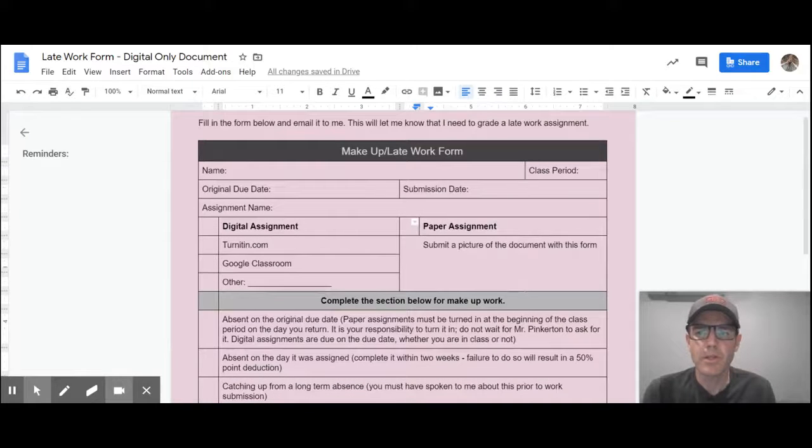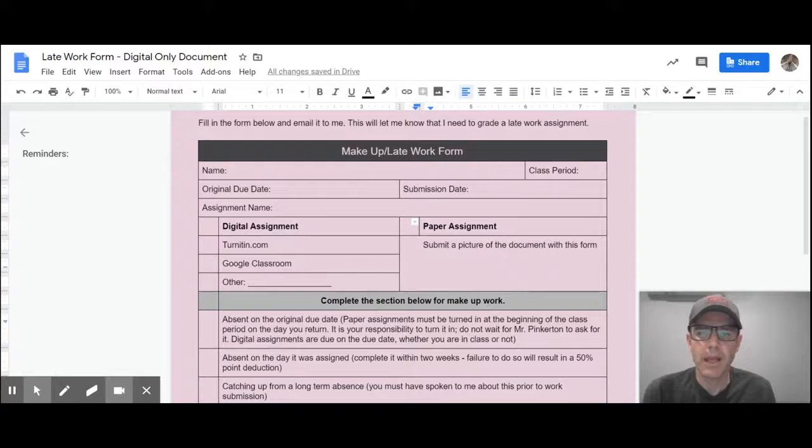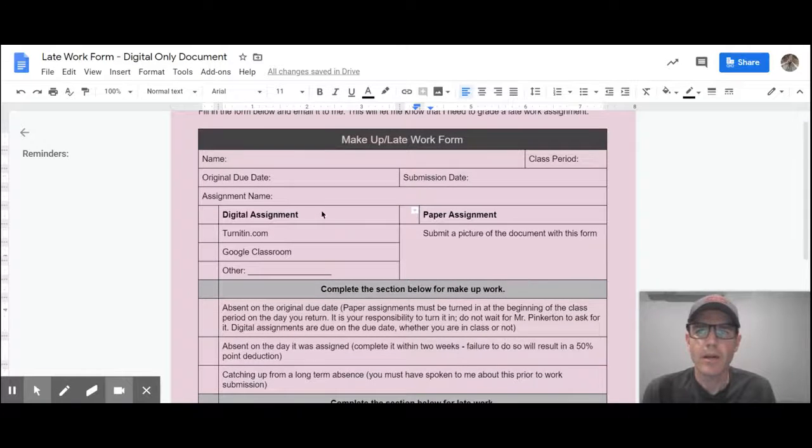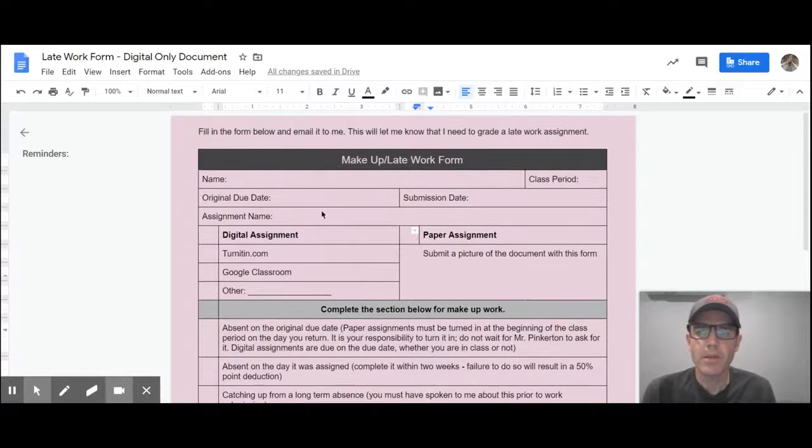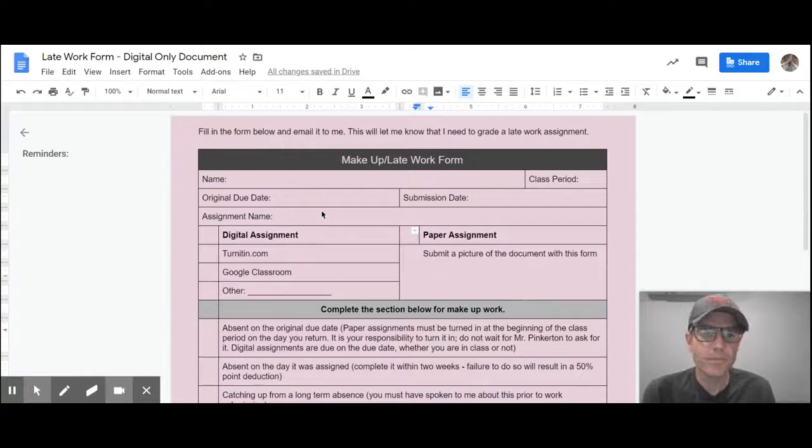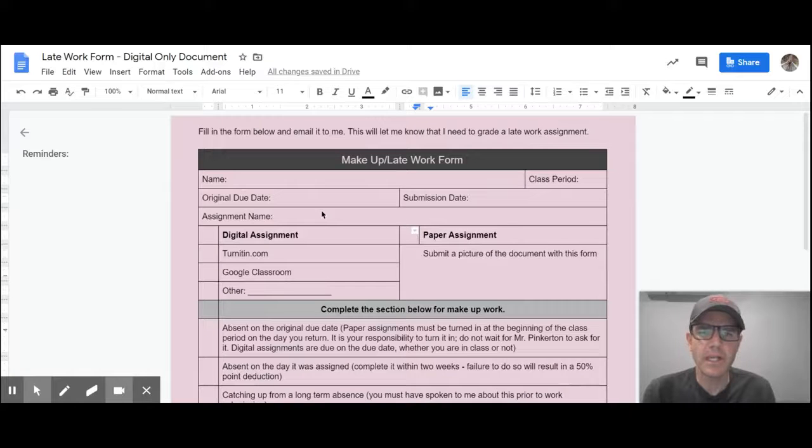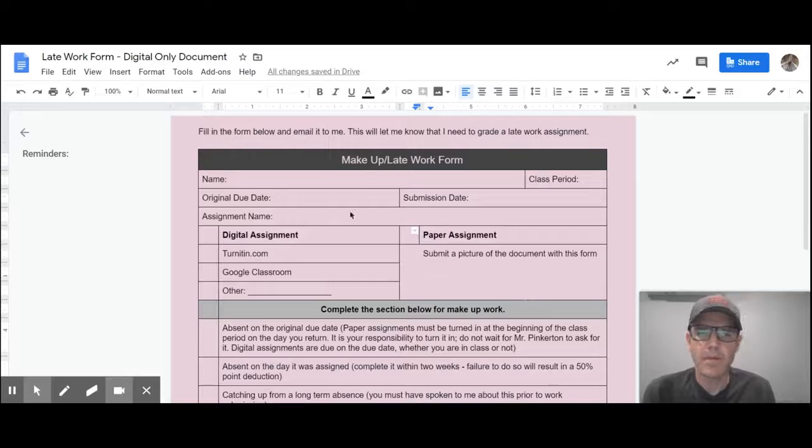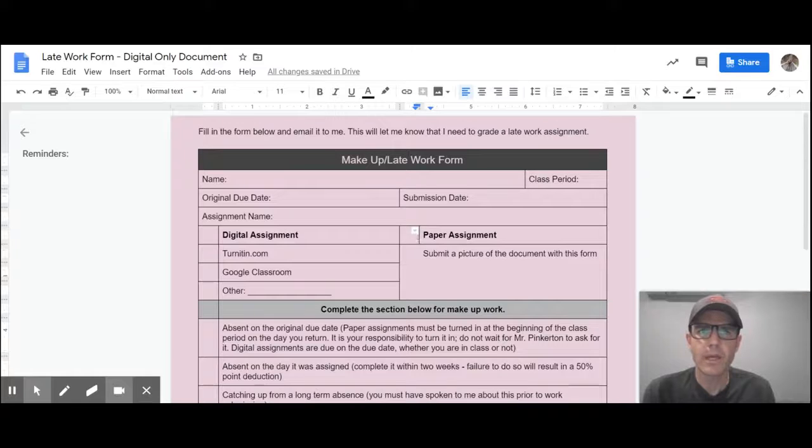Please make sure that you're giving me the assignment name. Without giving me that, I have no idea what to look for. Alright, so that'll be posted in Google Classroom in the Classroom Documents folder. And if you need to know where to get that, if you forget, just send me an email. Alright, so that is your pink slip info.